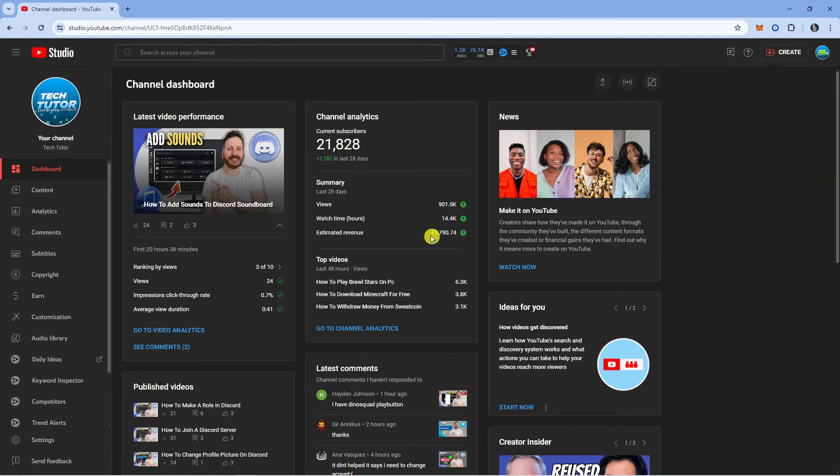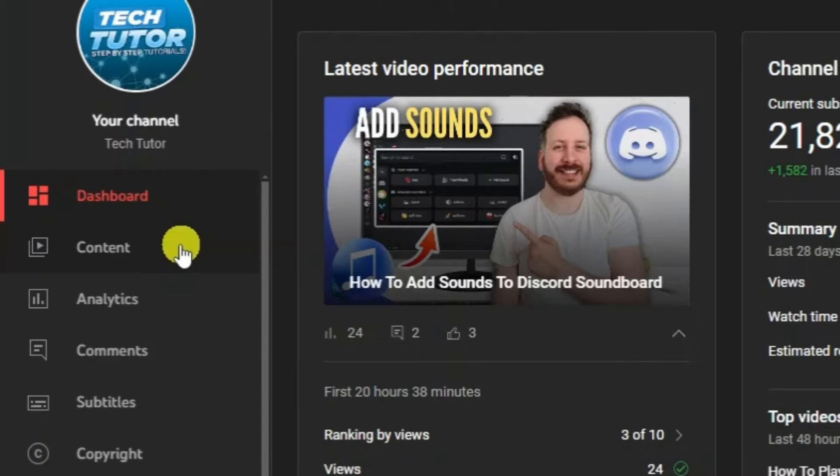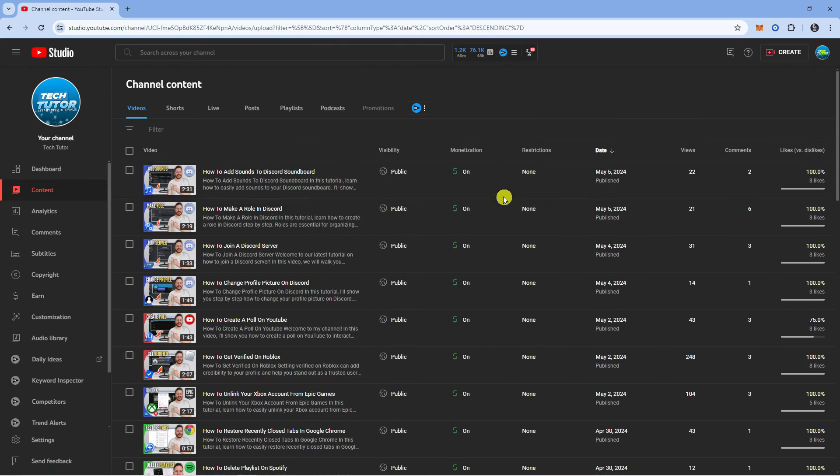From here you want to come across to the menu on the left hand side and click onto Content just over here. This is going to bring up all your current videos.